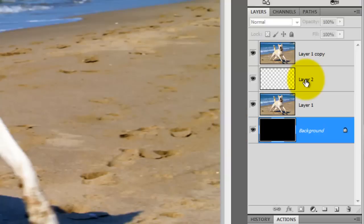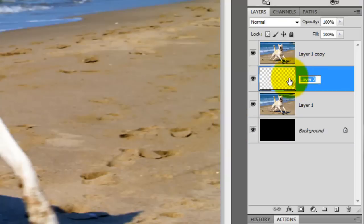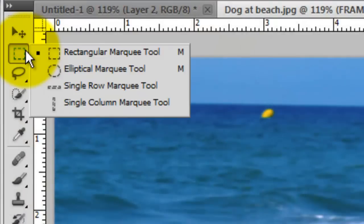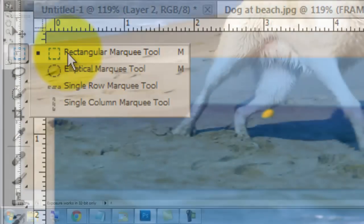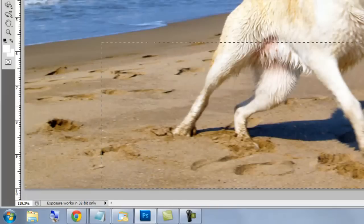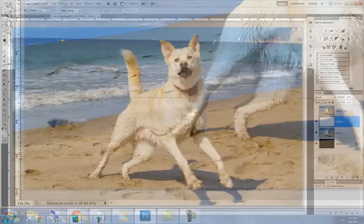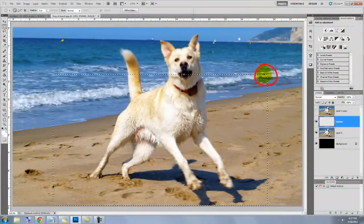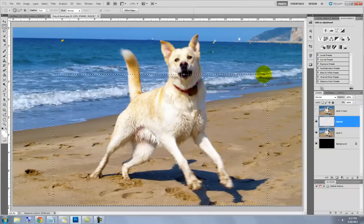Click on Layer 2. We'll rename it Frame. Click off the eyeball on the top layer to hide it. Call up your Rectangular Marquee Tool and click on the bottom left of your document and drag out a rectangle that ends below the top of the subject you're going to pop out.